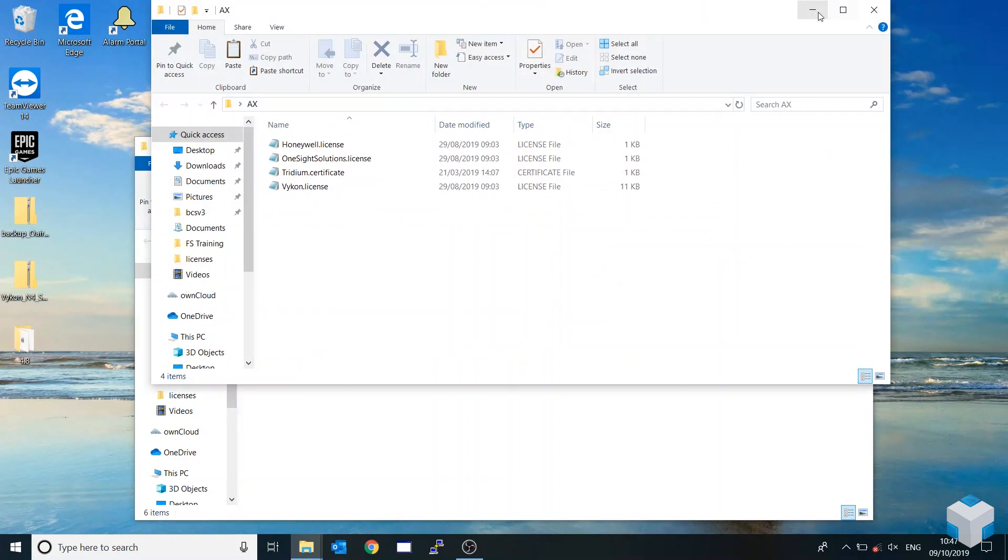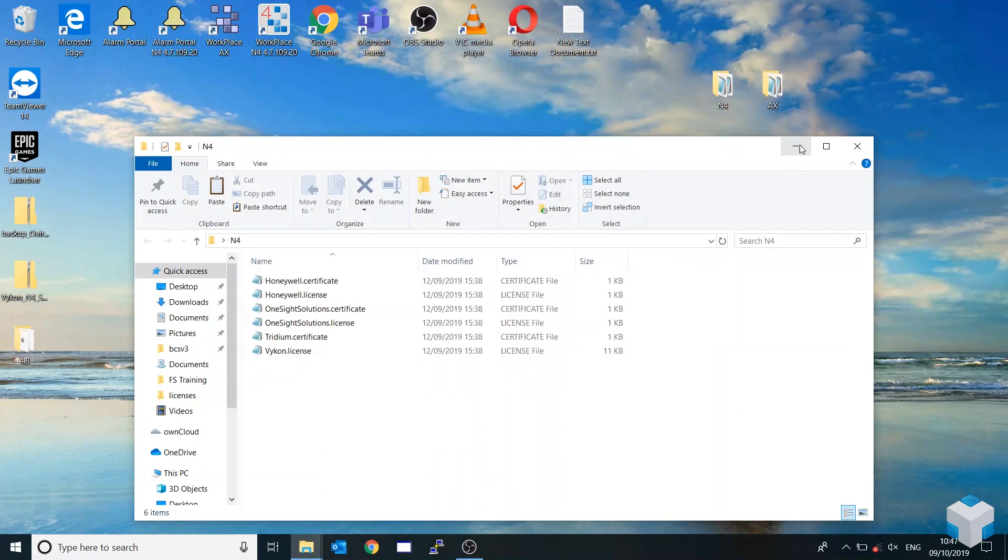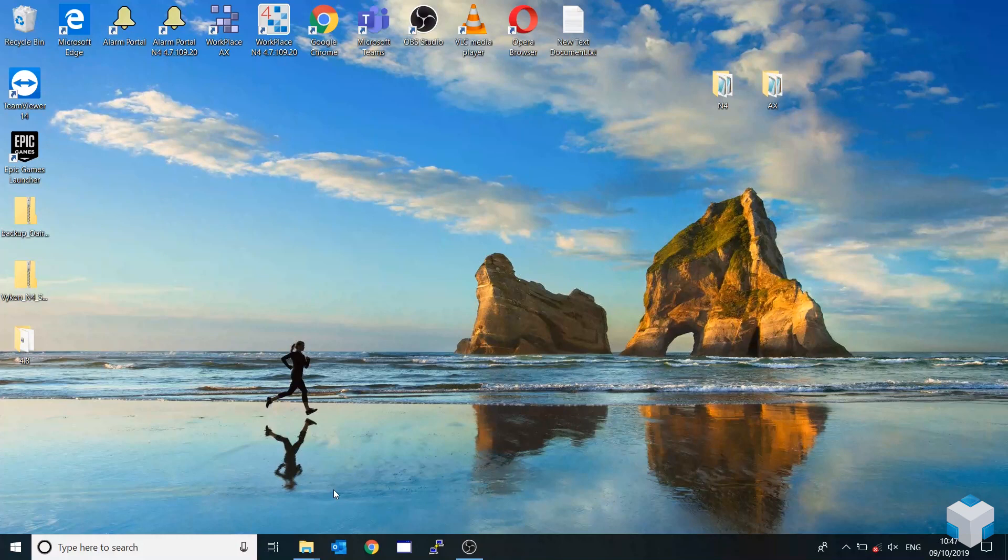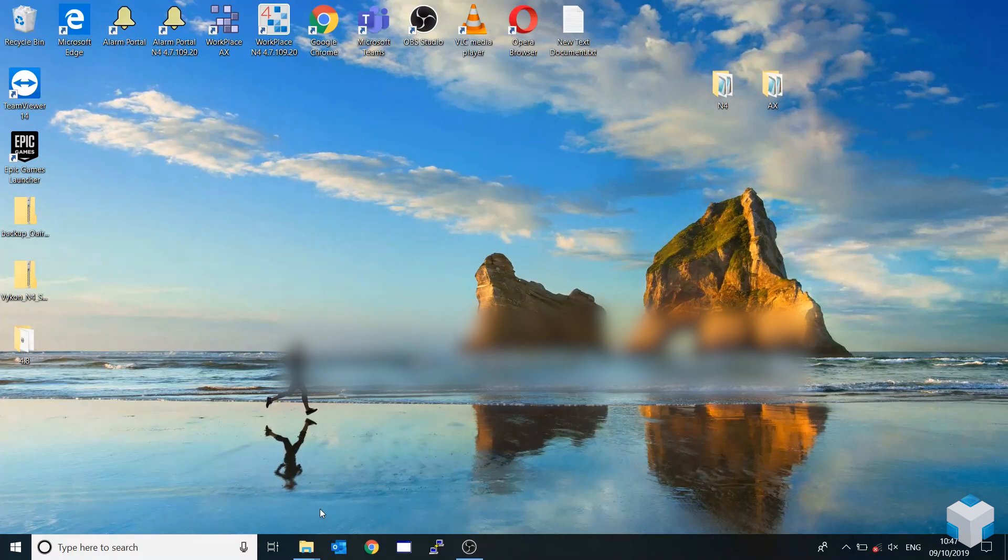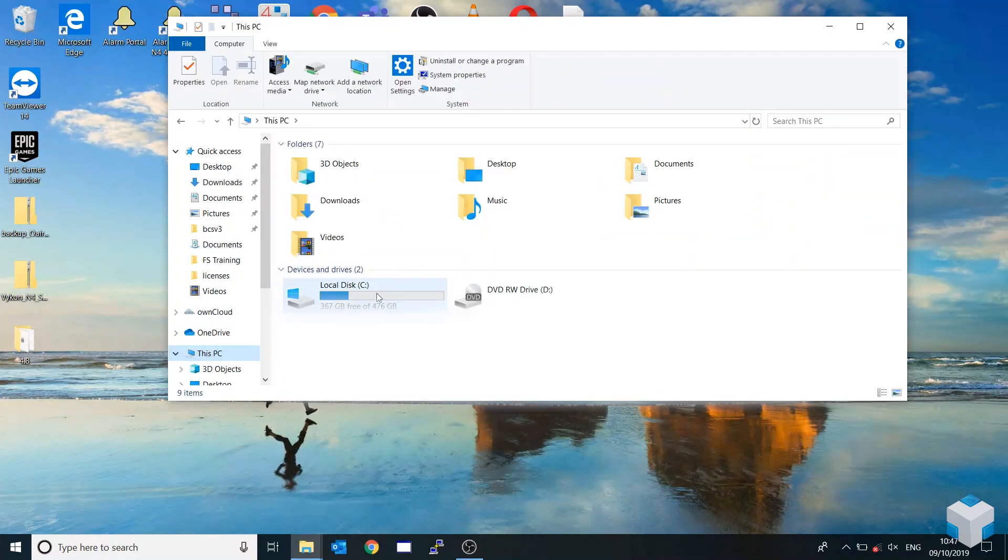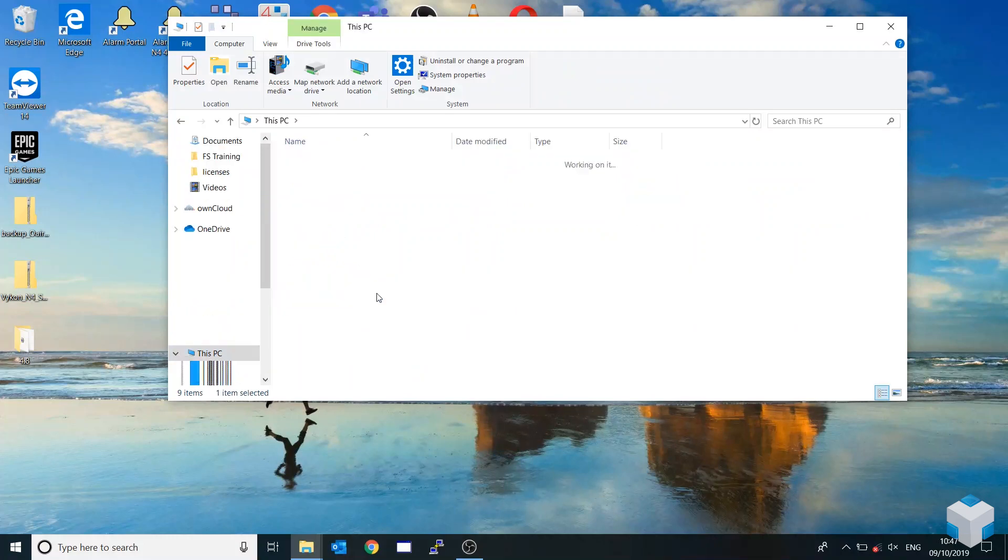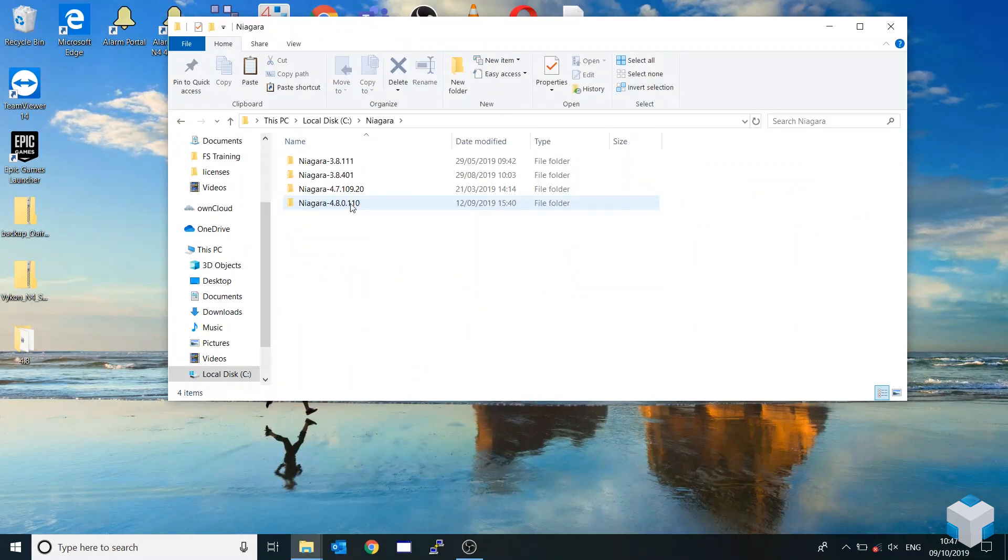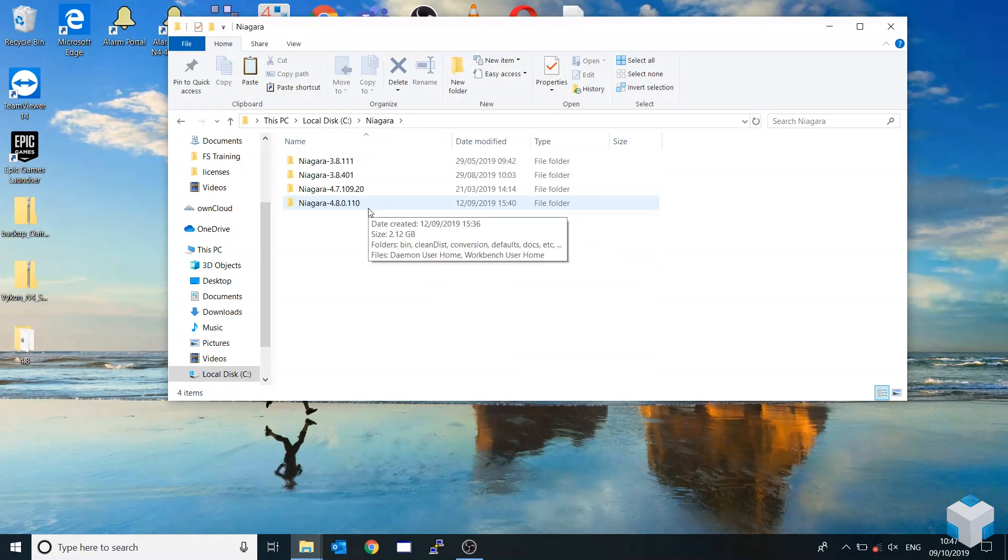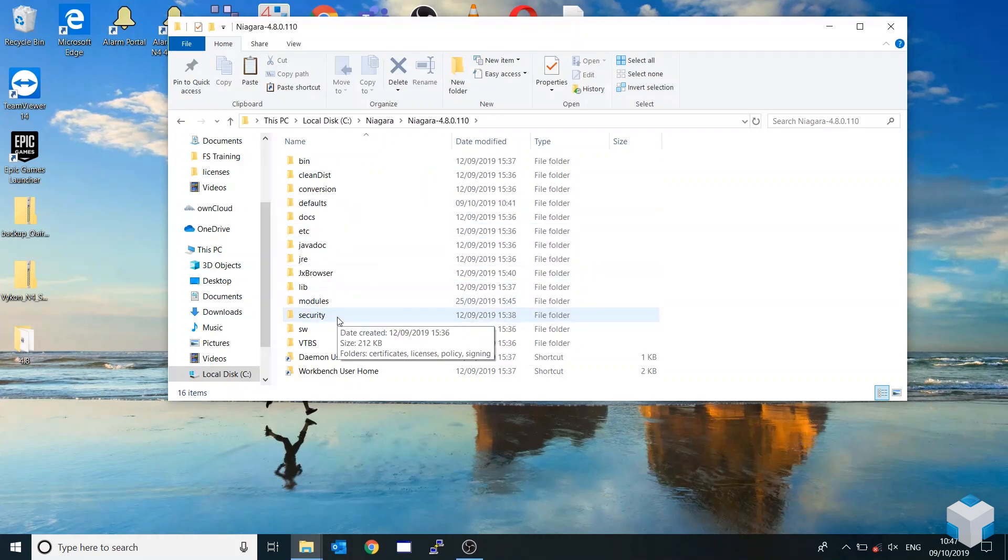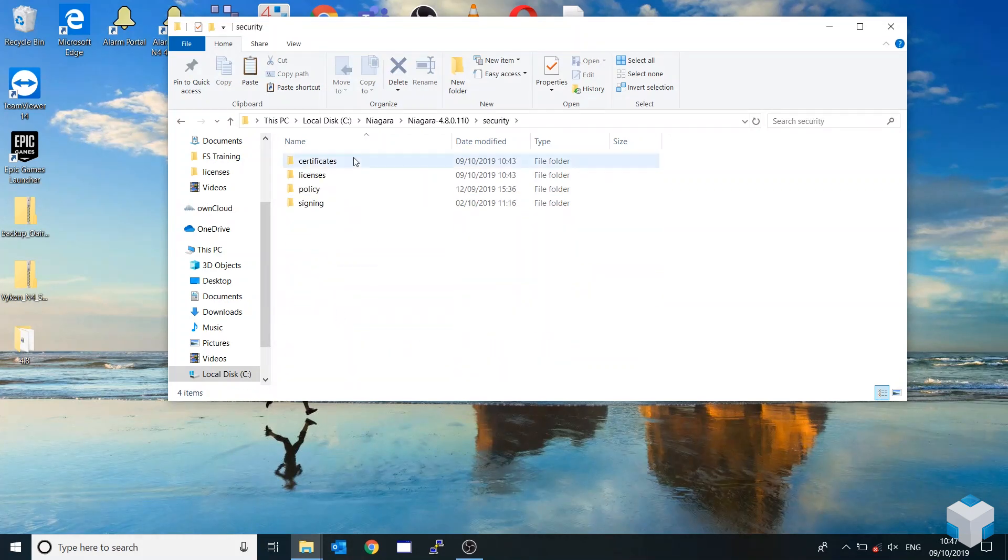So what you first need to do is you need to go to your file structure. You want to go into This PC, your C drive, Niagara. And for this instance, we're going to use 4.8. When you get to here, you've got a folder called security. So you jump into security.